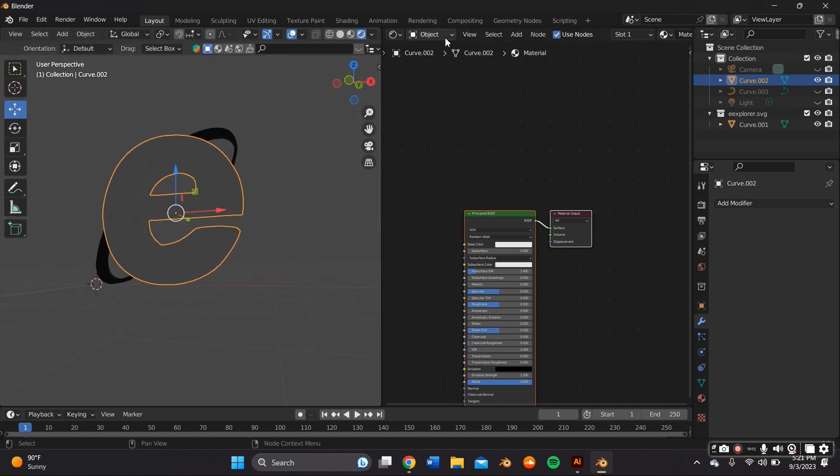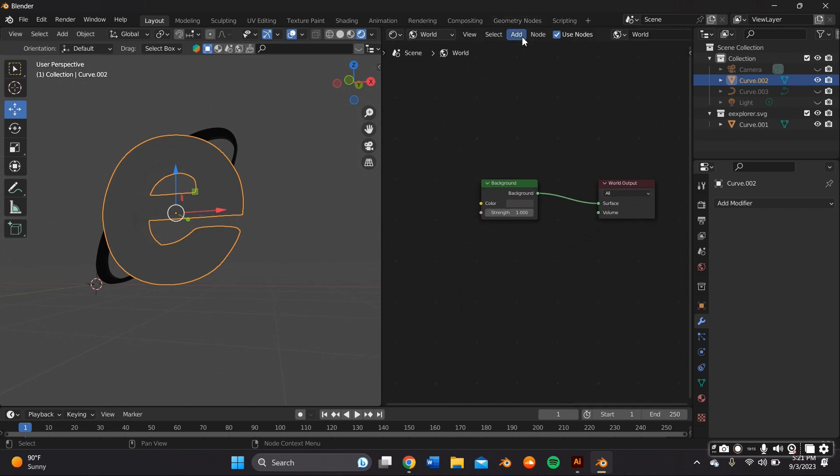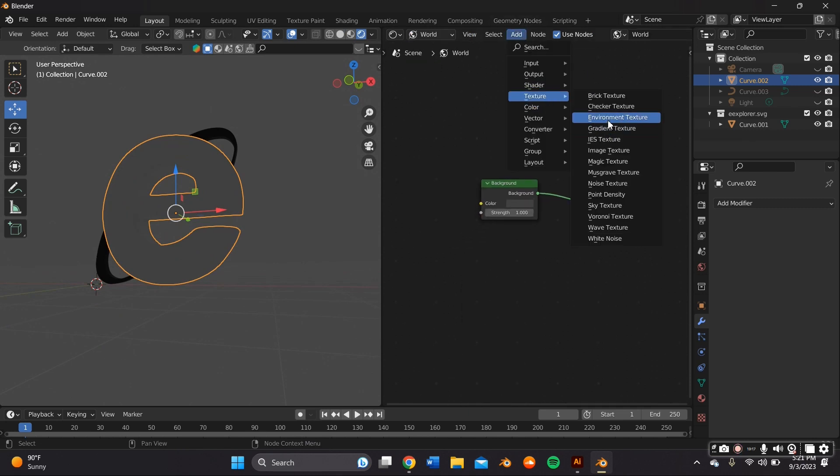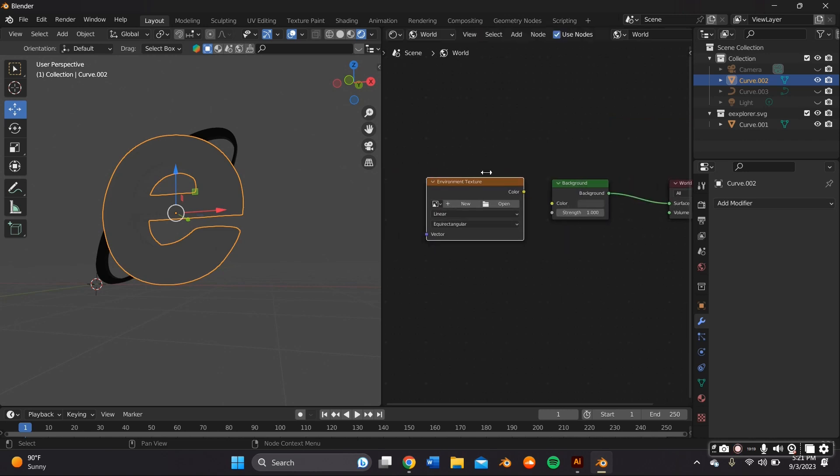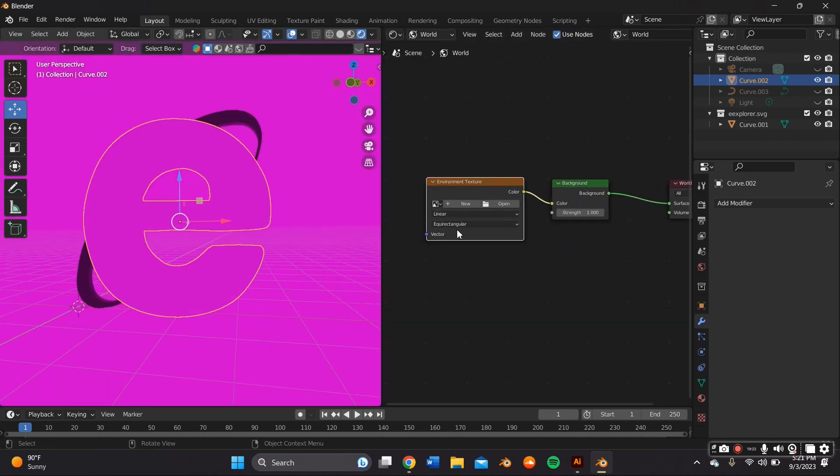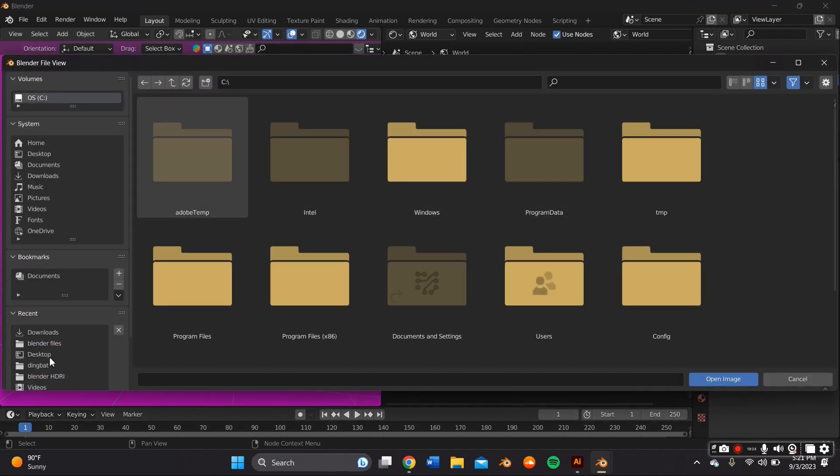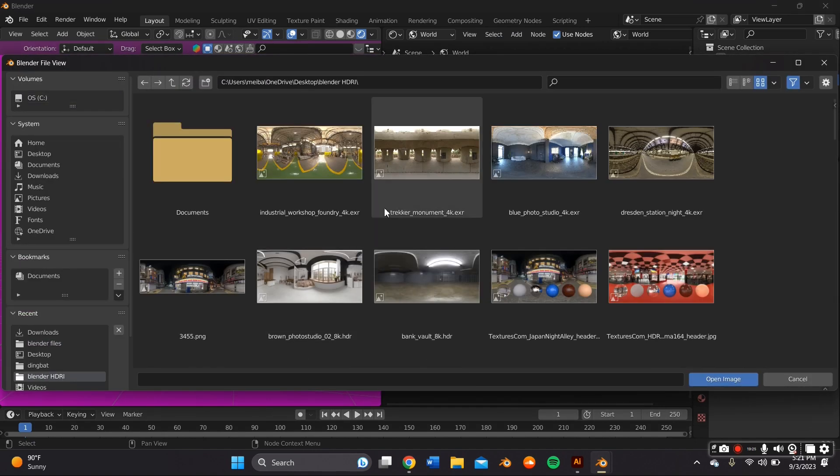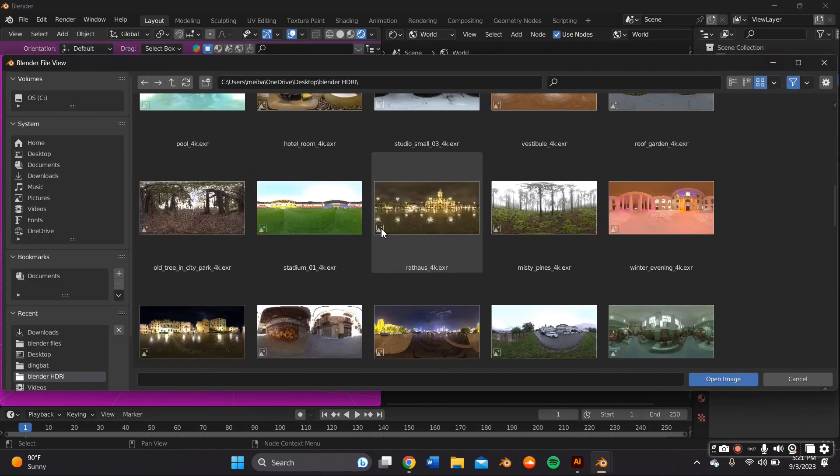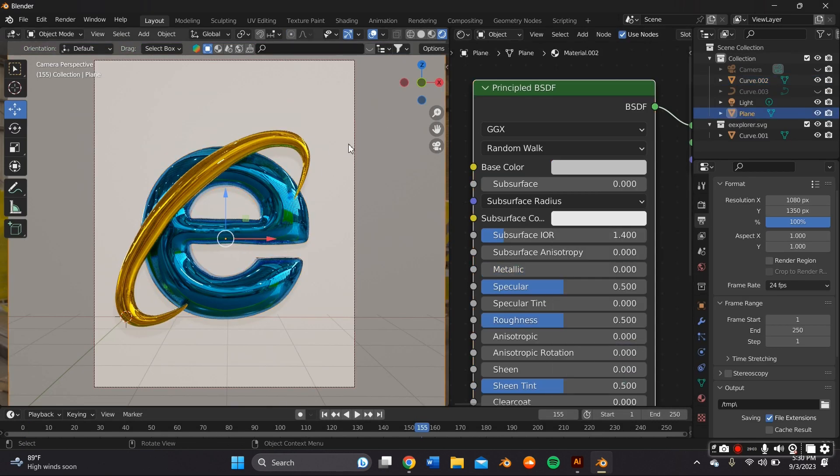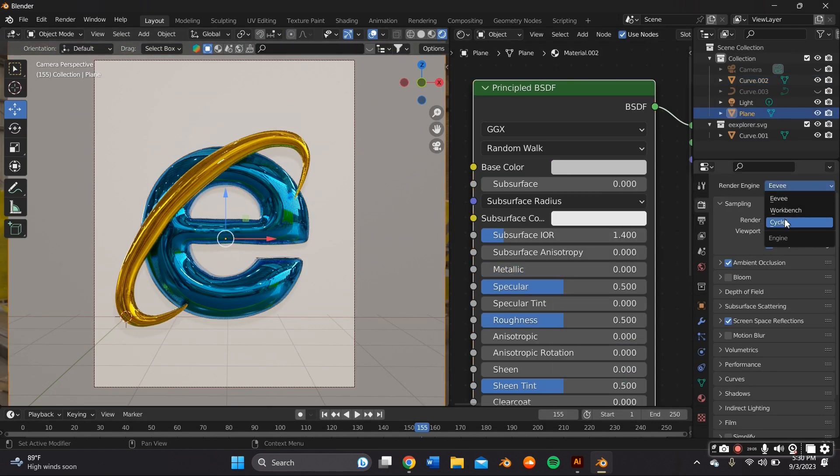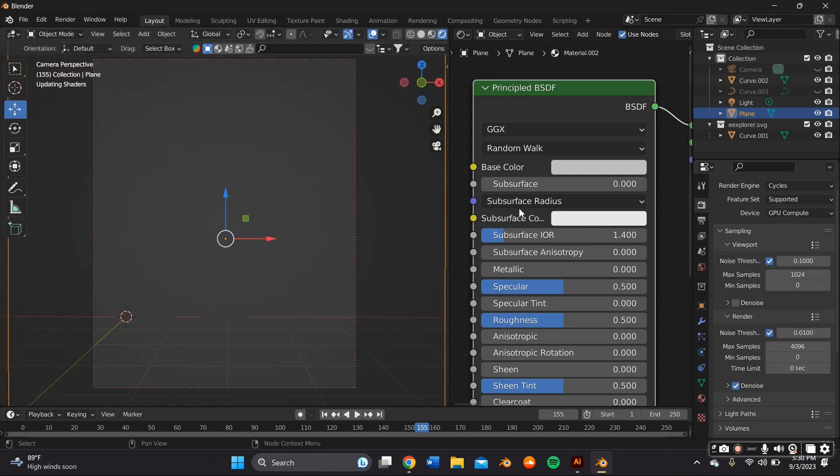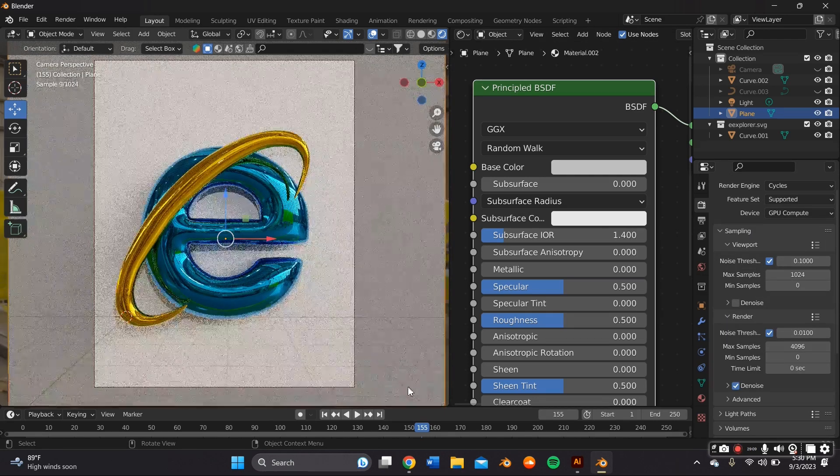And I also wanted to add an environment texture, so I switched from Object to World and I went to Add a Texture, Environment Texture, and connected those two nodes. And I added an HDRI. I get all my HDRIs from polyhaven.com. I added the material and the HDRI. This is what it ended up looking like, but I kind of wanted it to have more pizzazz.